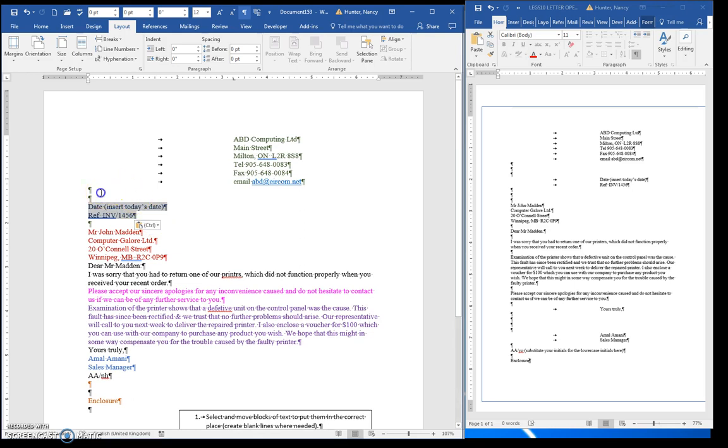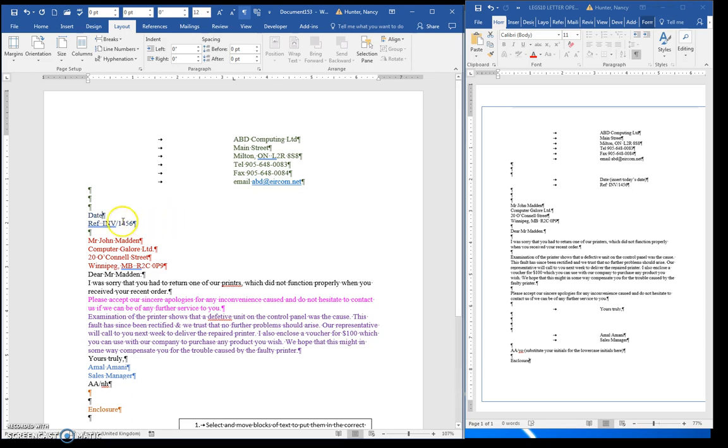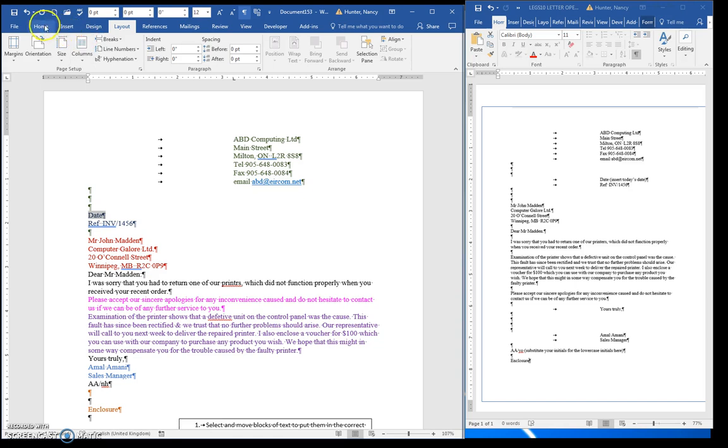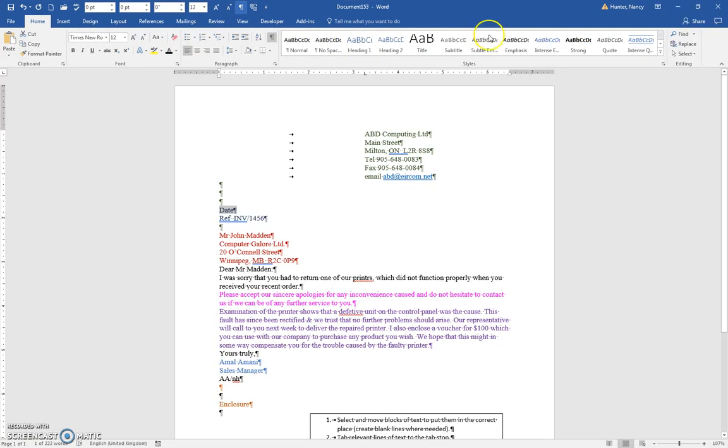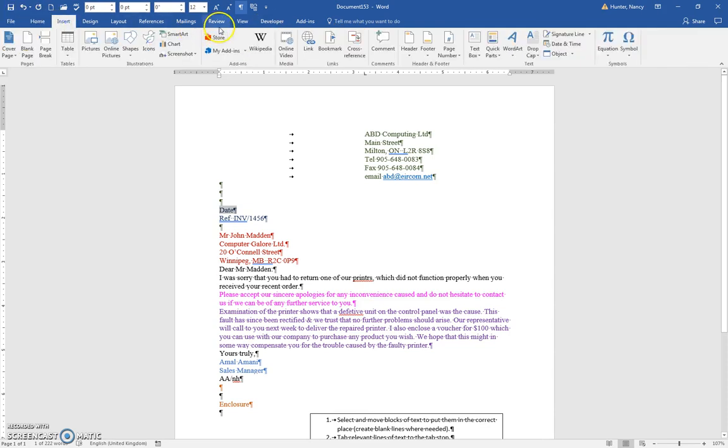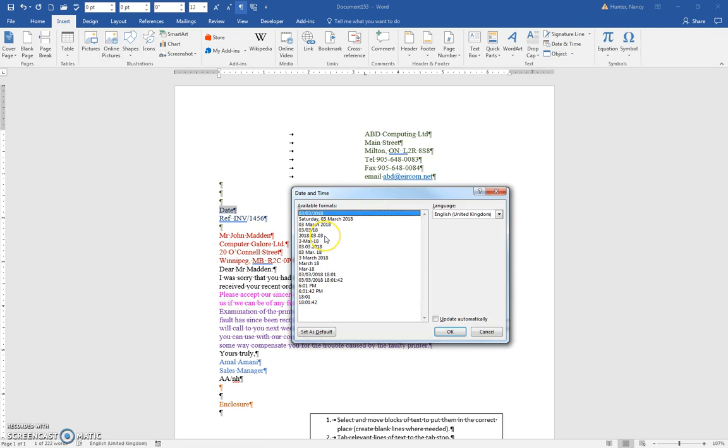So three lines after the return address. Here's the date. I'll just double-click on this and head over here to my home, which is not showing me. Oh sorry, the insert key, so I can go and get my date and time.